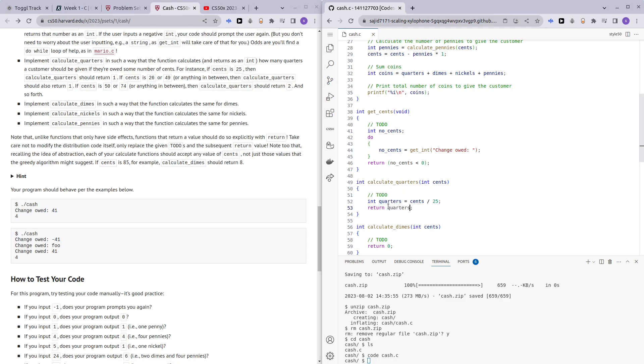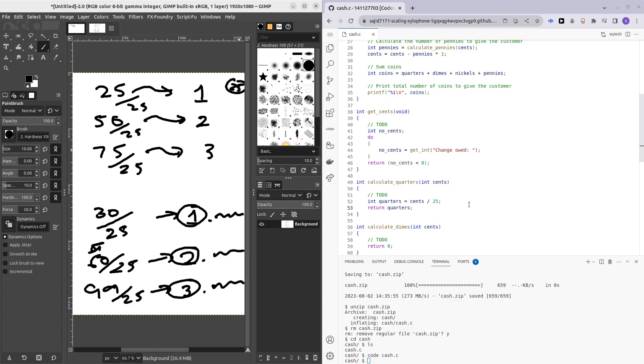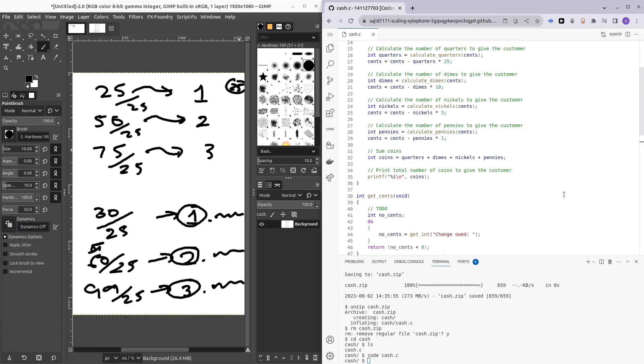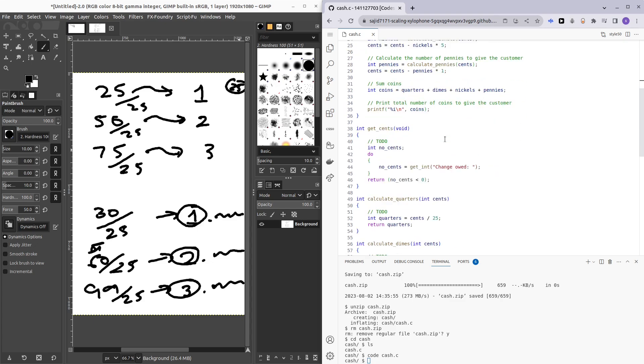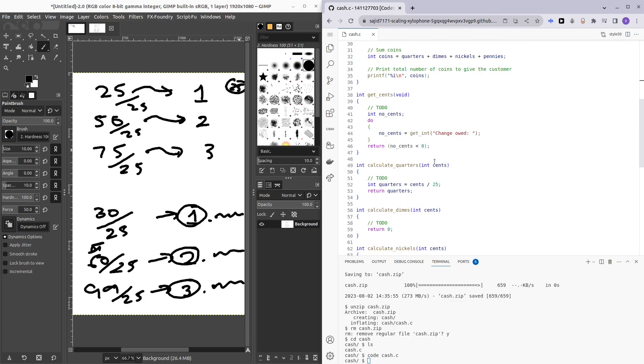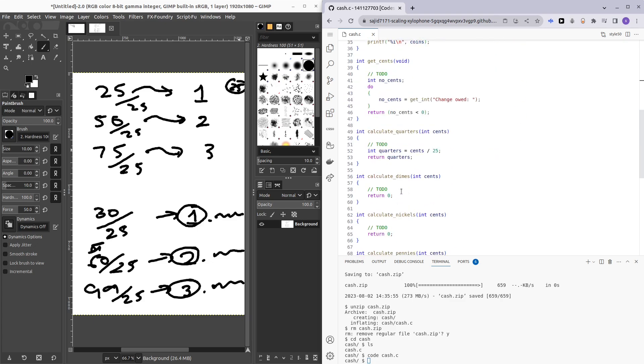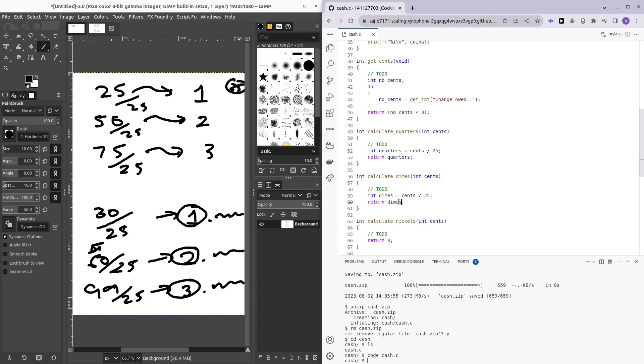And the same method is going to be used for the later functions as well. After we calculate the number of quarters, the quarter value will be subtracted from the total change, and then we are going to be calculating the dimes. It's just the same thing again here. So here I can just change the word to dimes, return dimes, and obviously dimes is 10 cents.